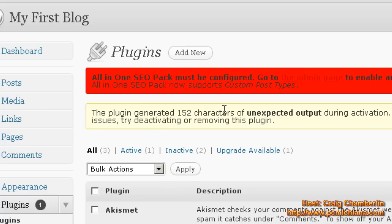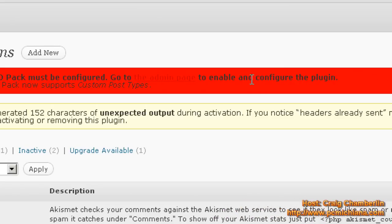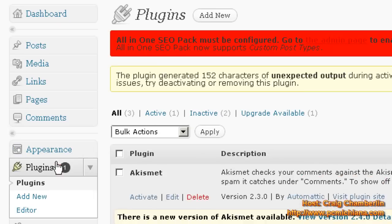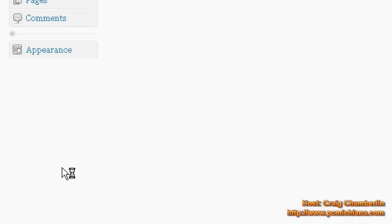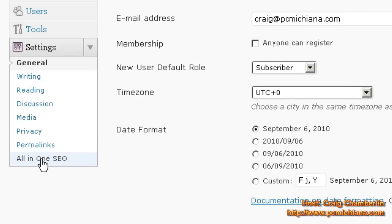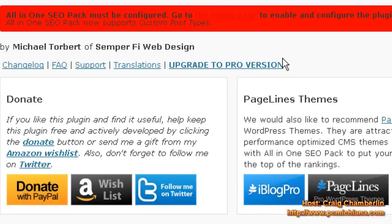Now it says, All-in-One SEO Pack must be configured. Go to the admin page to enable and configure the plugin. So, most of the time when you install a plugin, it shows up under settings. Or is there settings or tools? Nope, this one's under settings, All-in-One SEO. So now this has added search engine optimization functionality to your website. This is the best search engine optimization plugin for WordPress that's basically available.